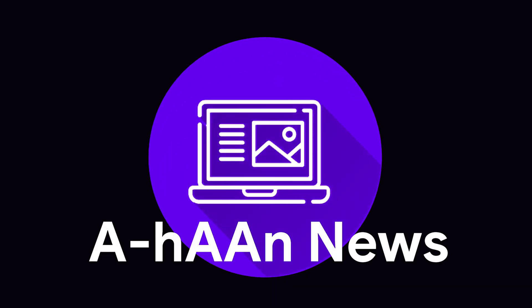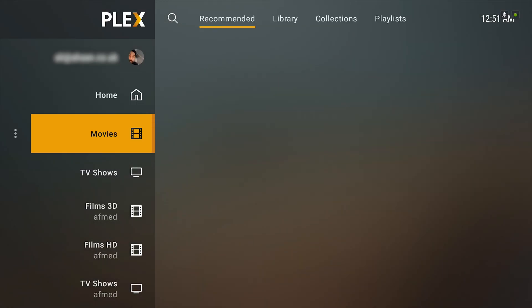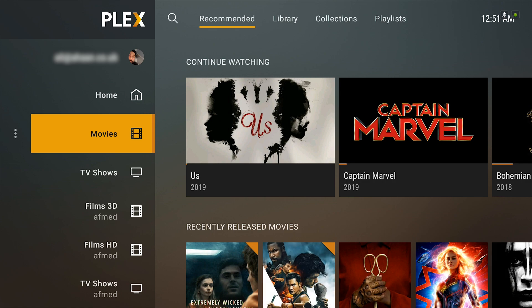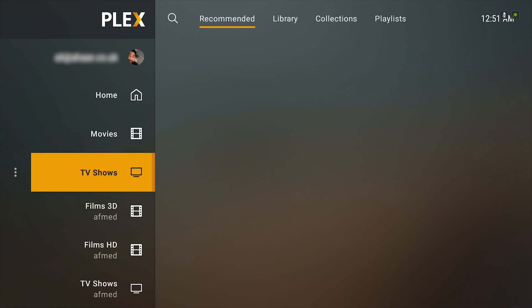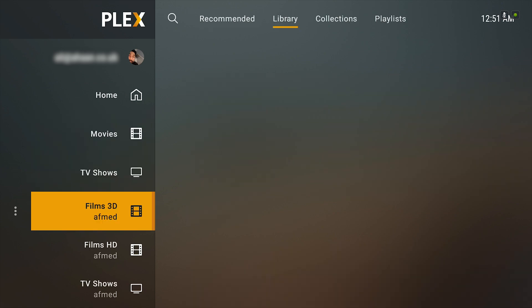Hi, I'm Ali from ahunt.co.uk. In this video I'm going to show you the new Plex redesign and how to get it on Android TV.